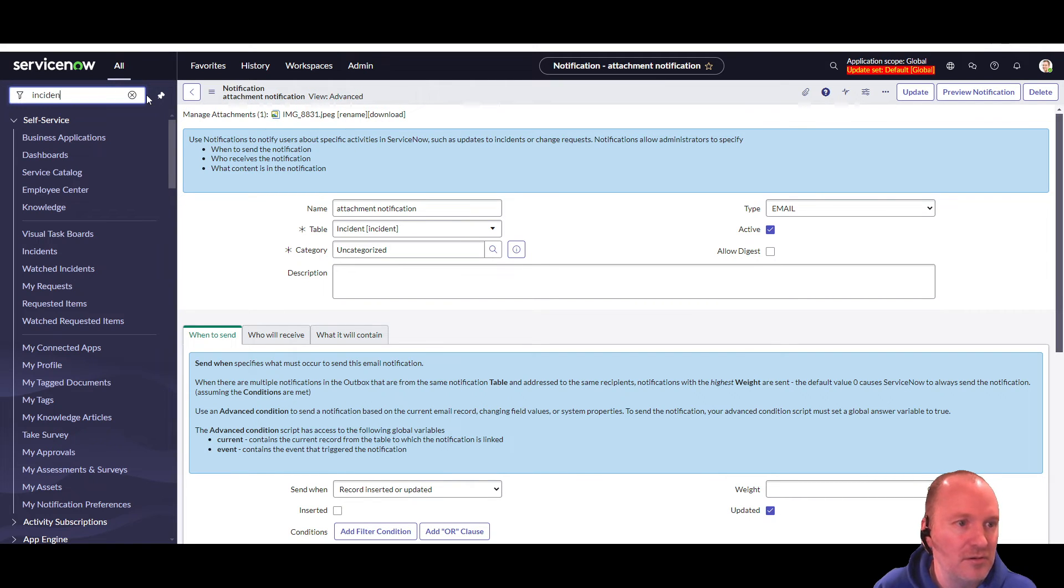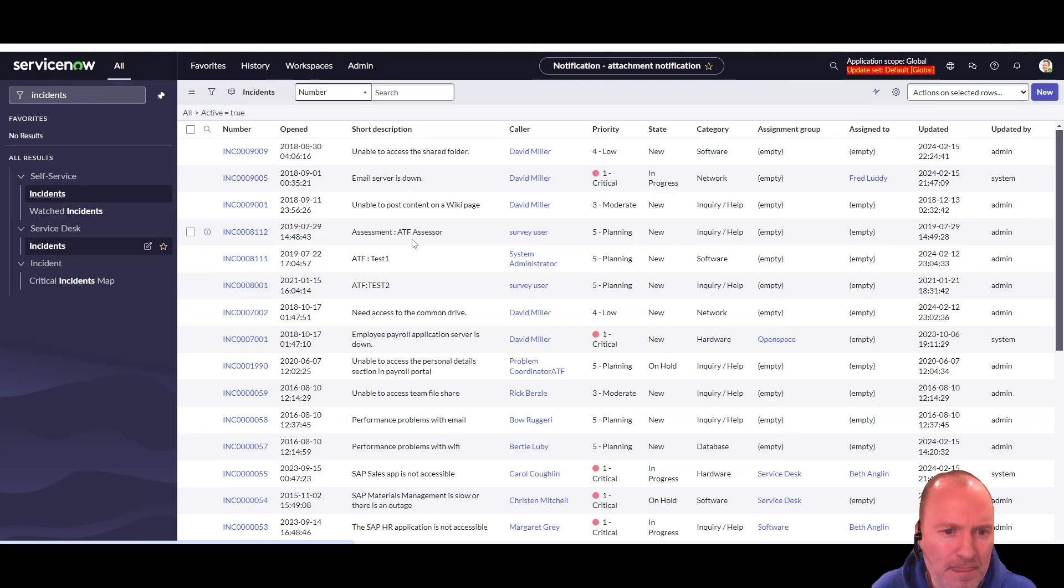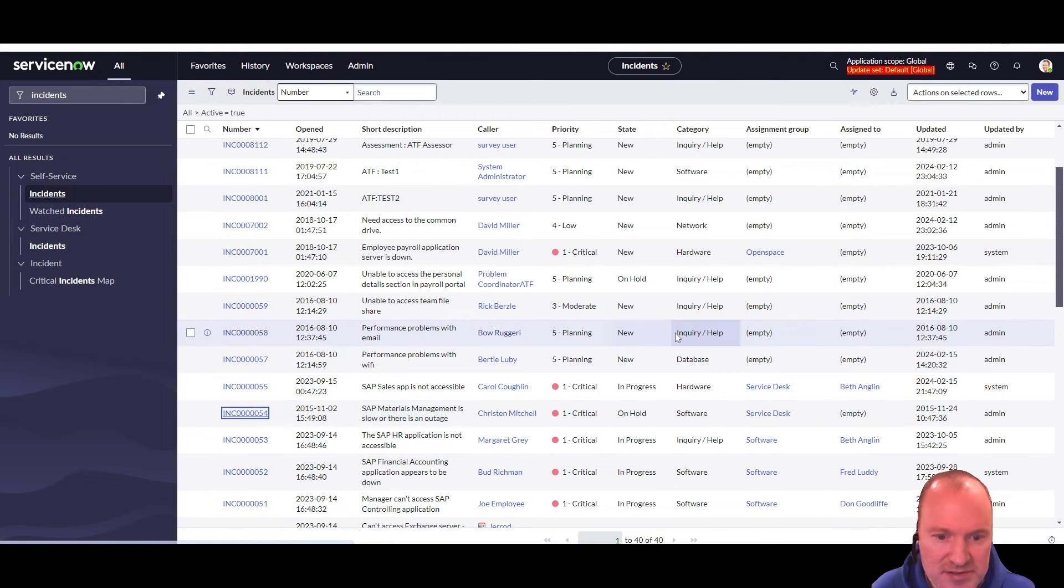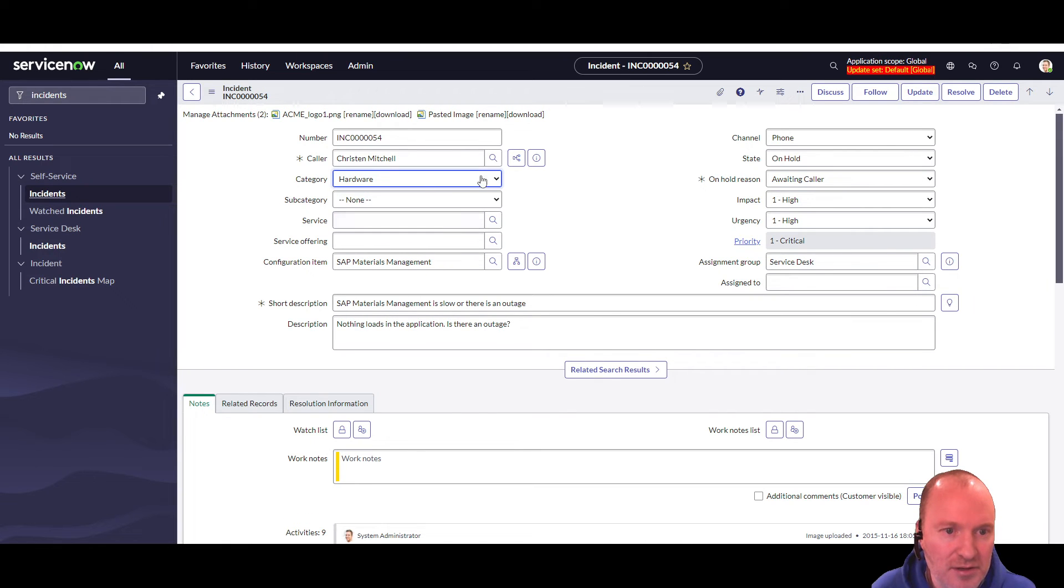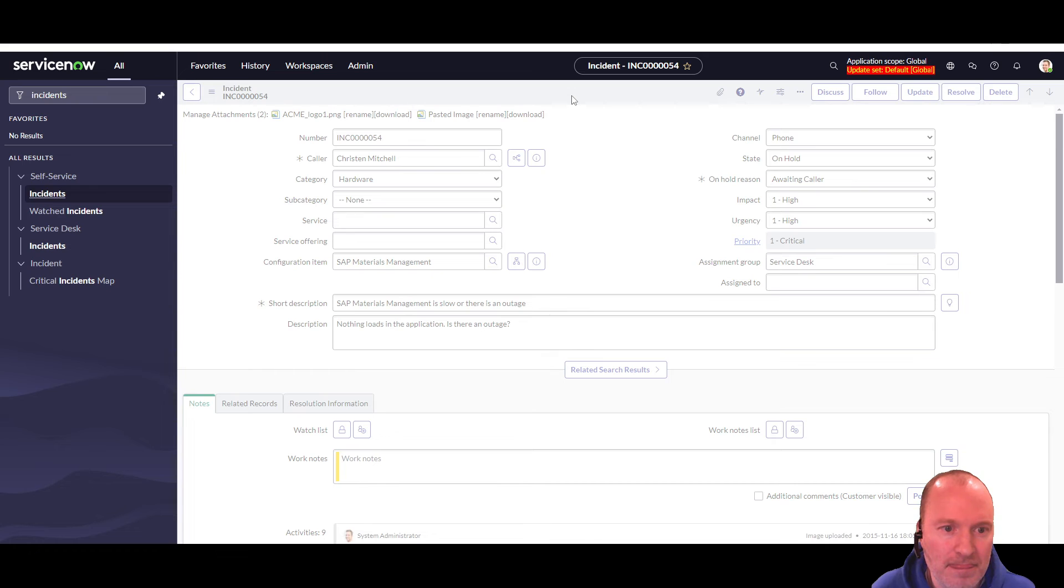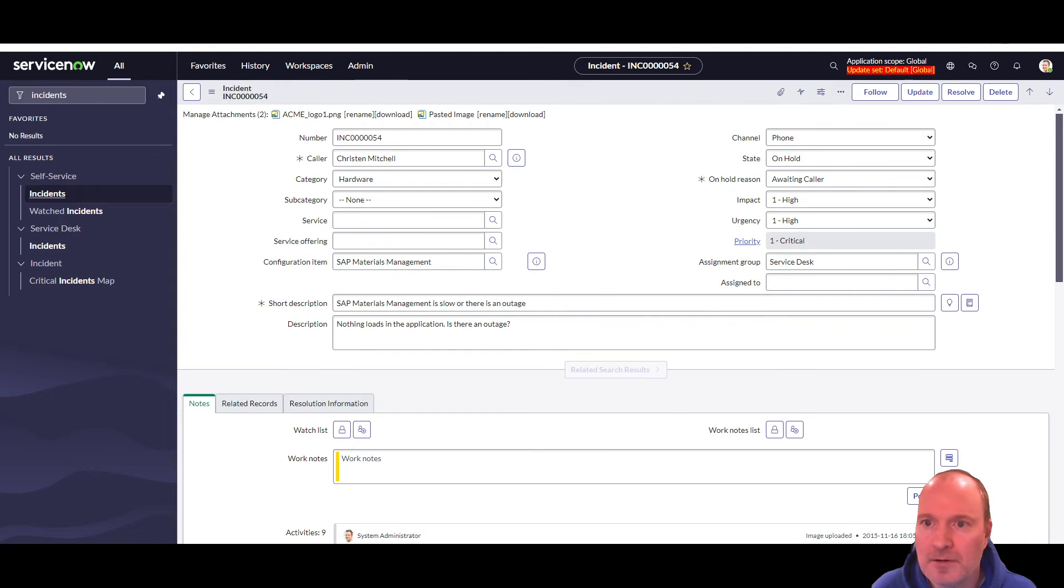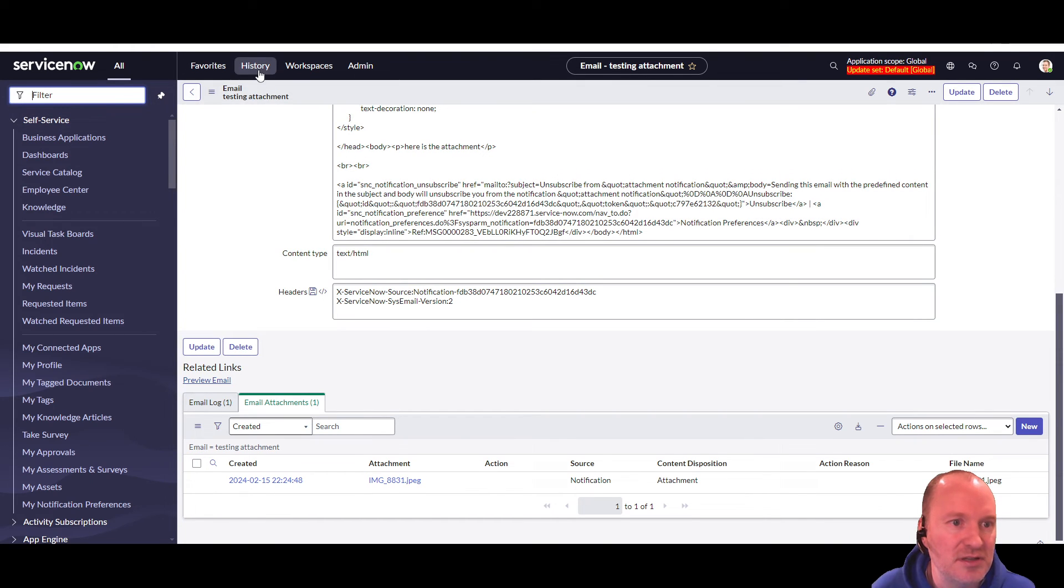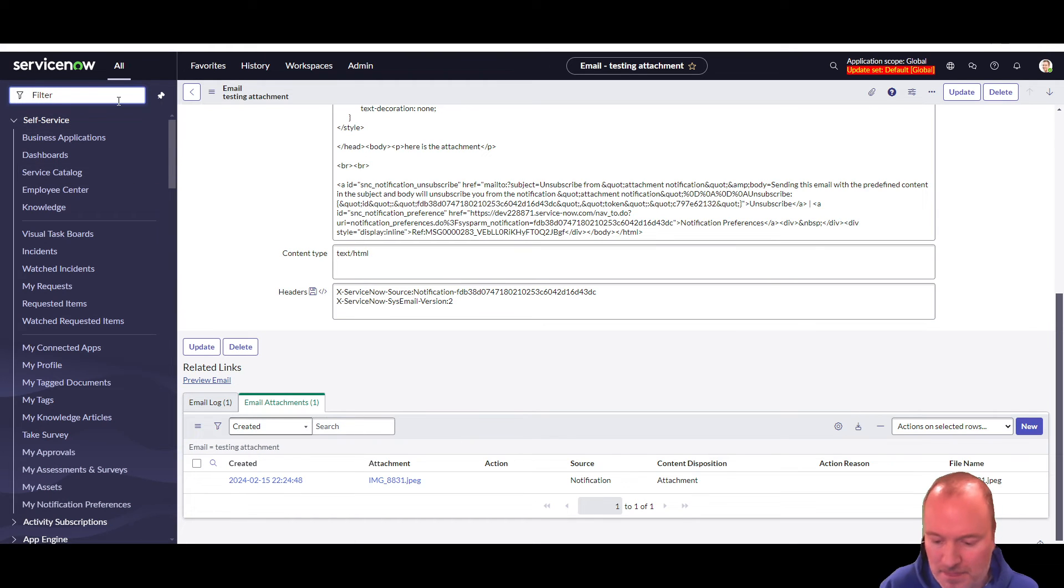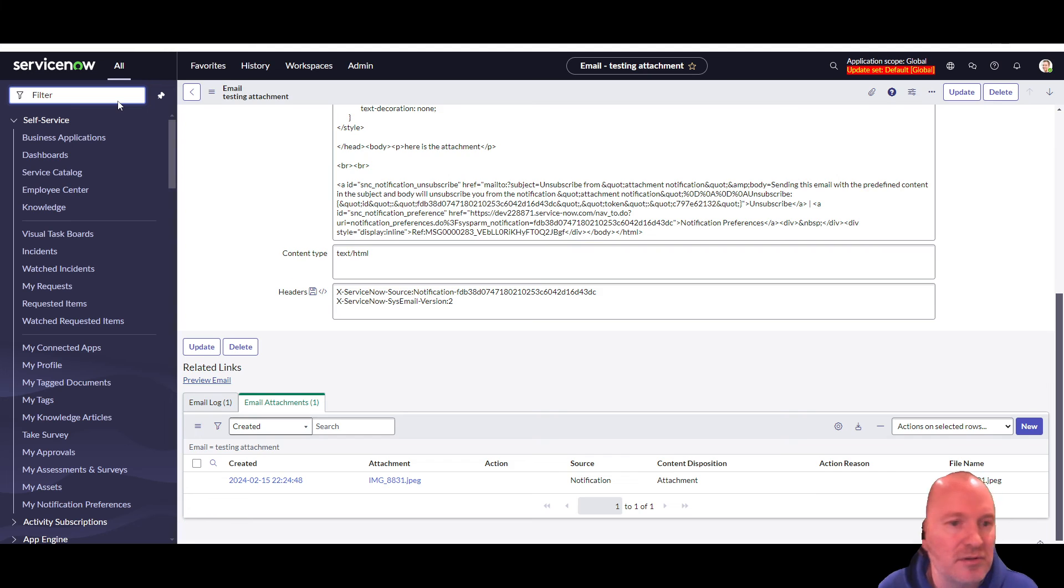So we'll go to incidents. And take any one of these. And we'll just change the category. Okay. Then I'm going to leave it in another browser tab. I'm going to go over to the sys-email table.